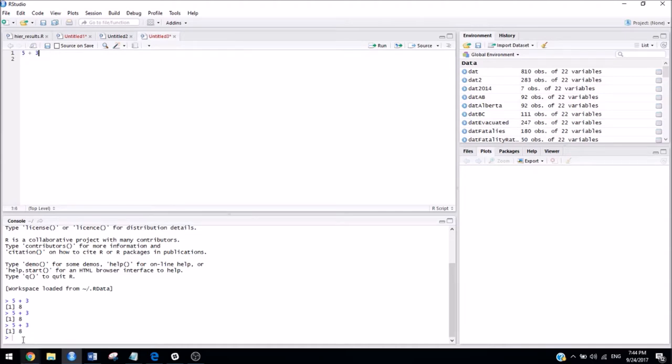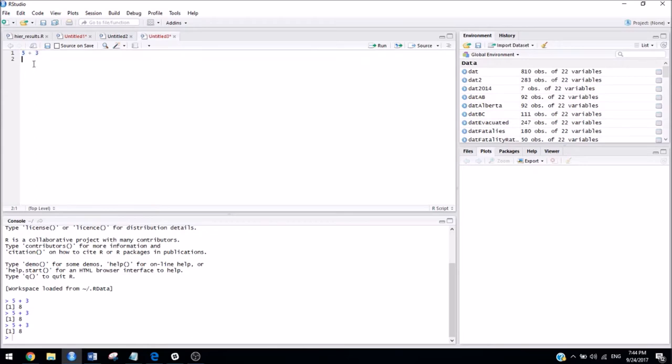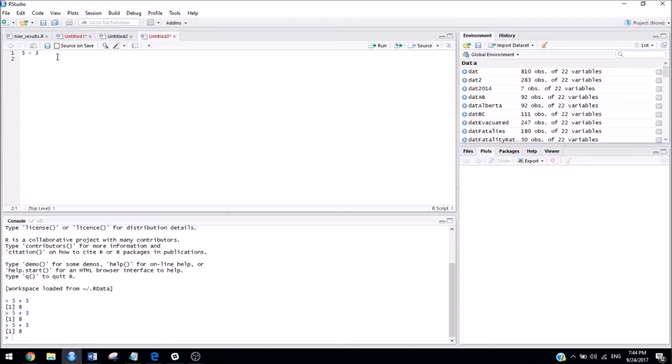So, if you use the console, it's basically just like using a calculator, whereas if you save it in an R script, then you could save this file, and you could come back to it a week later, and it would still be there. And you could take a look at what you did, or change whatever you want very easily. So, it's definitely recommended that you save things in an R script, or in an R Markdown file, which we'll talk about in another video.